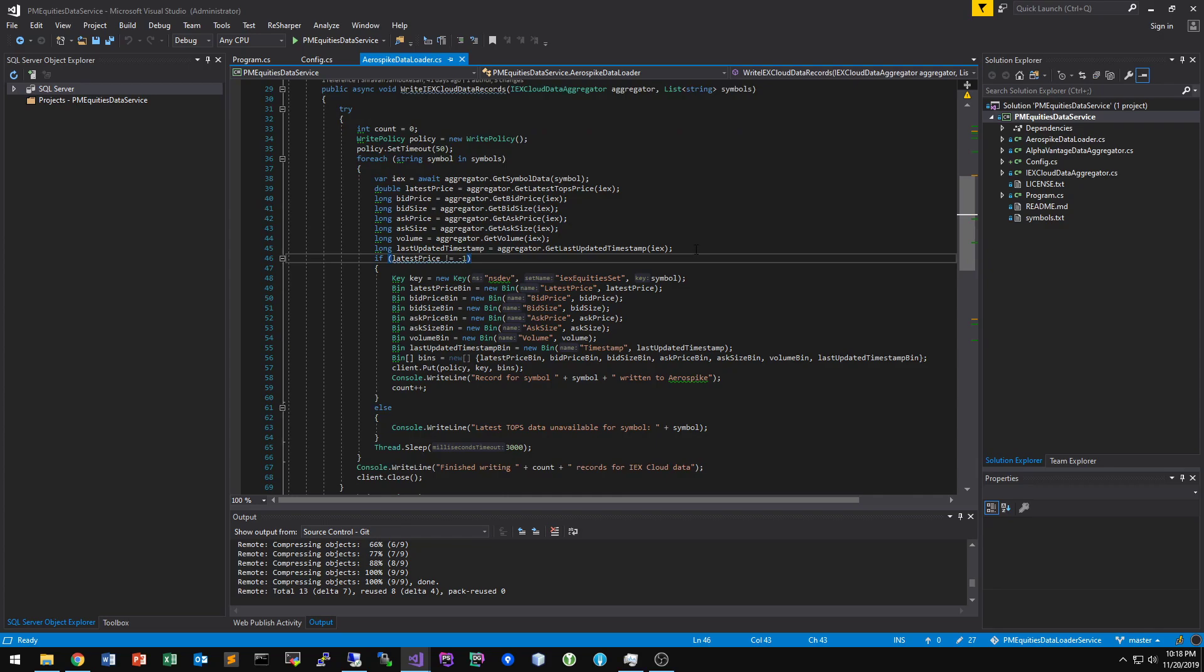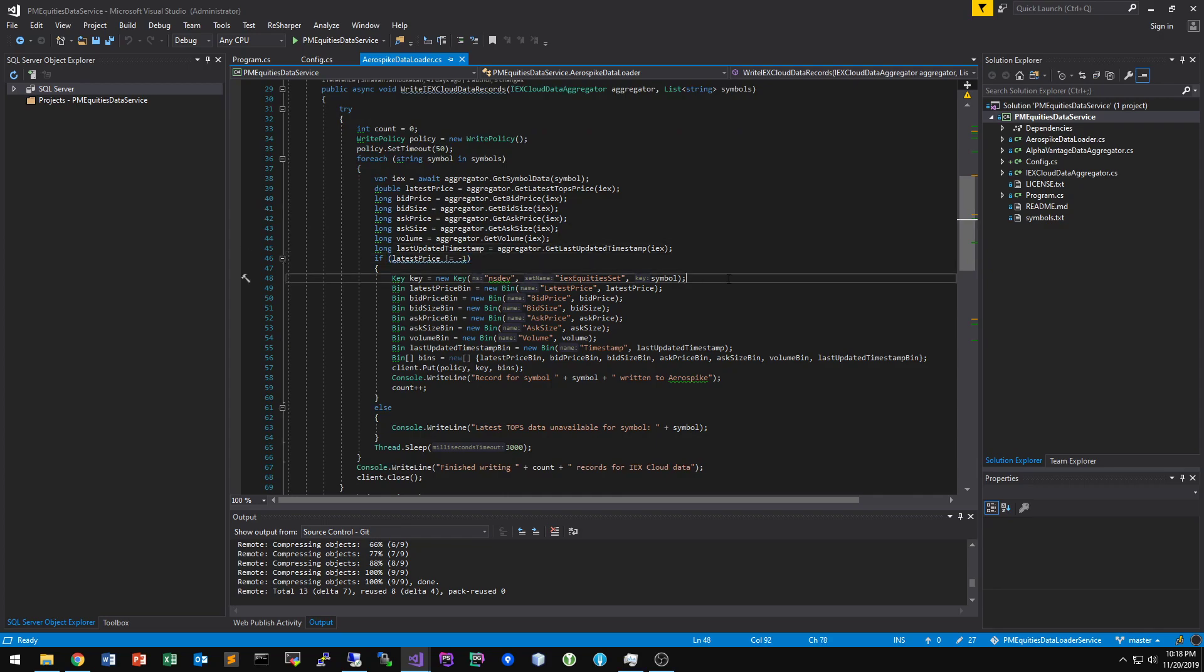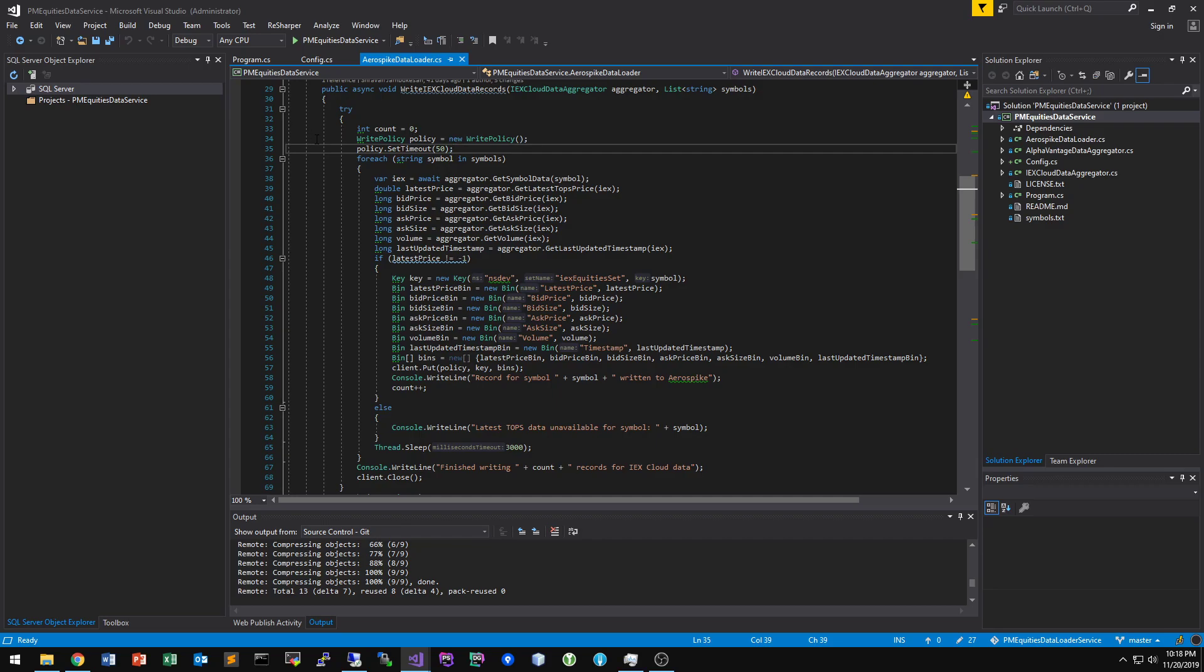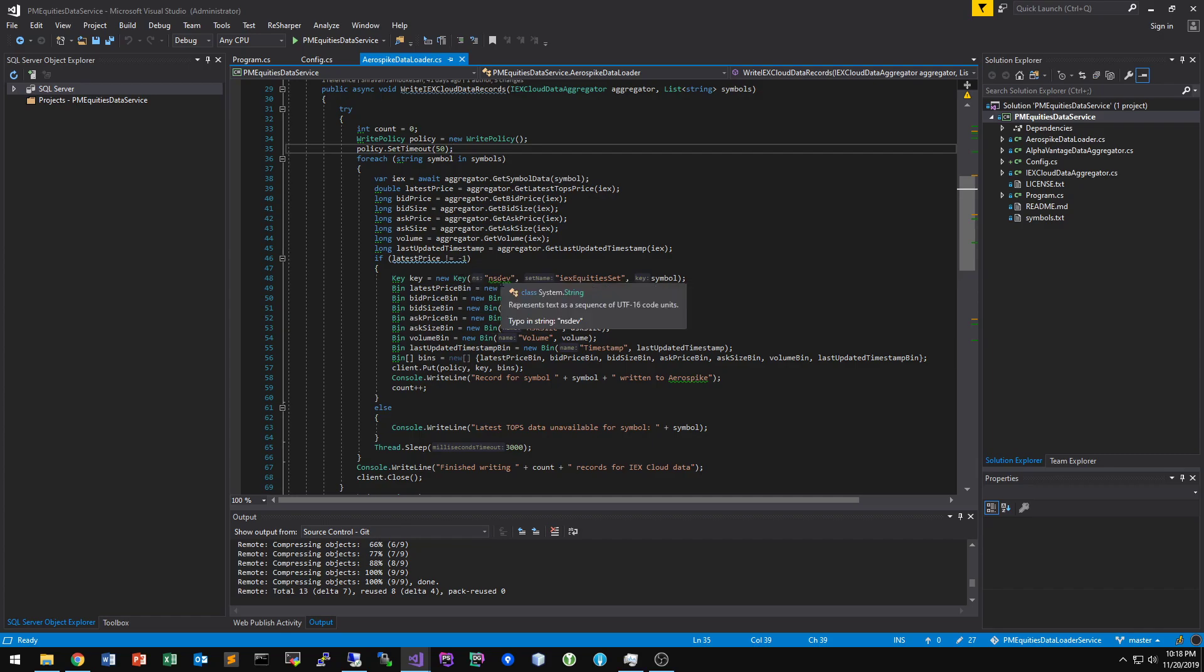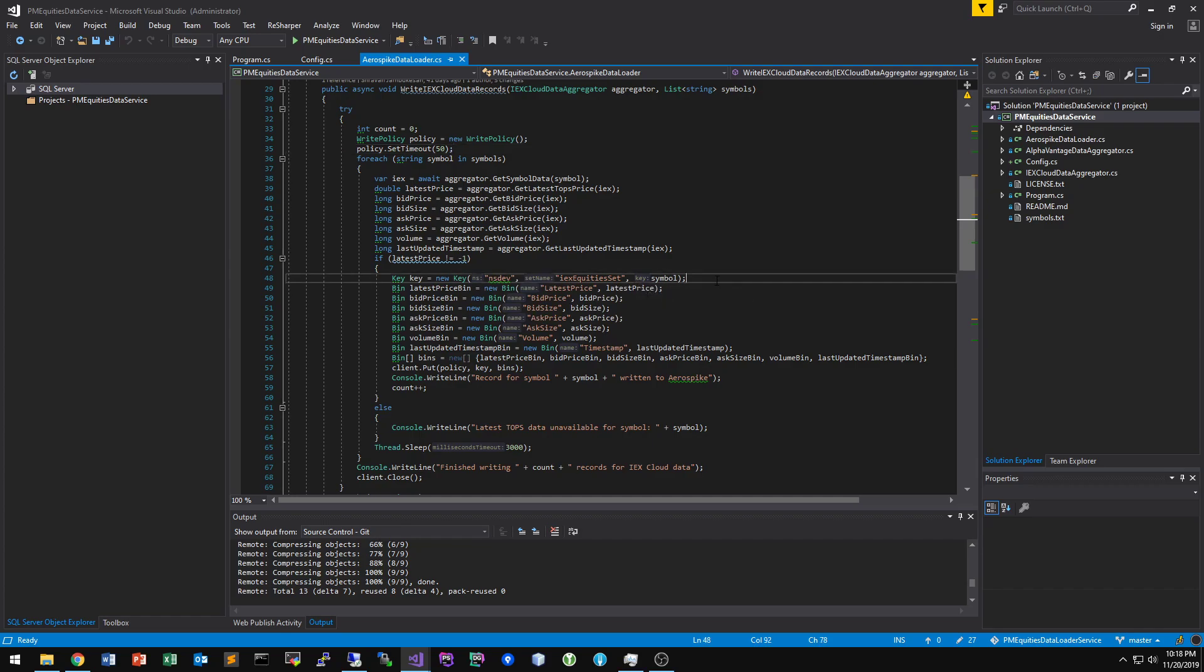And once it gets that data from our aggregator, we have to write it to our error spike database. So you'll see this is the procedure to initiate that. So you have to create a write policy, and then you can set a timeout. So from there, you have to assign the key. So the key parameters are the namespace, the set name, and then the key. So in this case, the key is just a symbol. As we just saw, apples was AAPL.